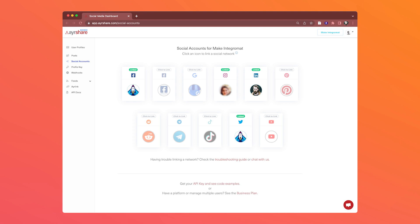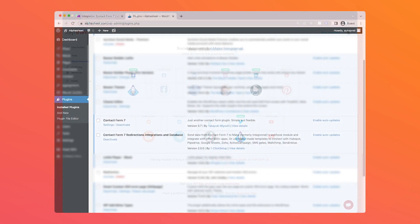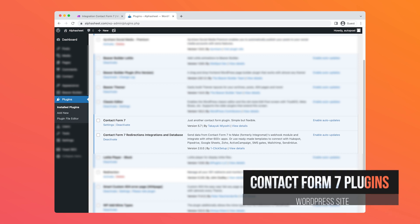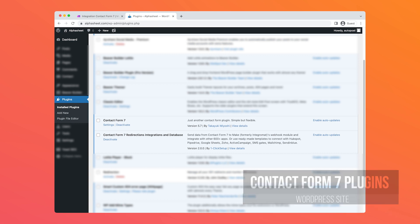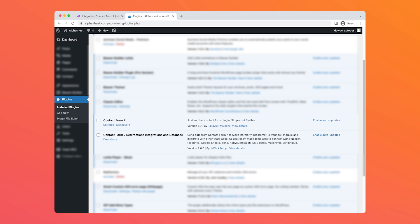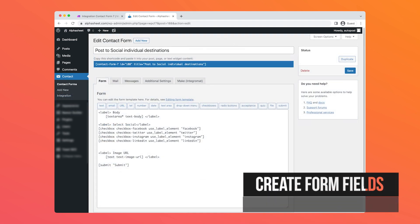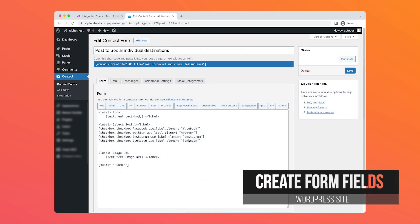In this video we're using Facebook, Instagram, LinkedIn, and Twitter. Then in our WordPress site we installed two plugins: one is called Contact Form 7, a free plugin, and the other is Contact Form 7 Redirections Integrations and Database, which is made by Make in order to be able to send the form data from the Contact Form 7 form to the Make webhook.